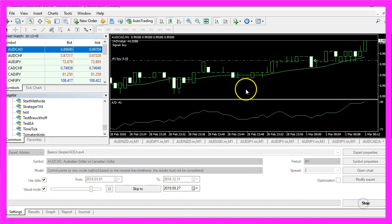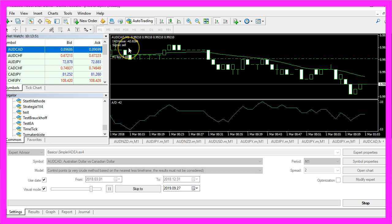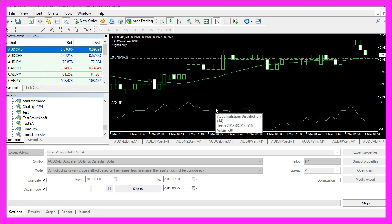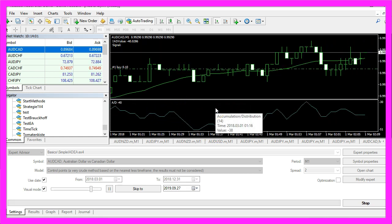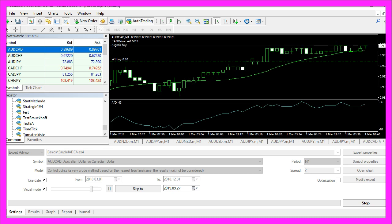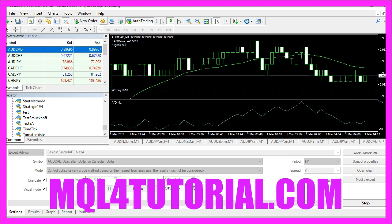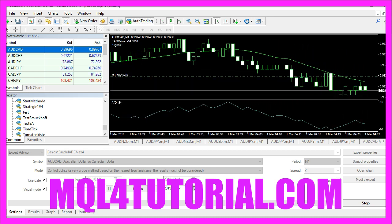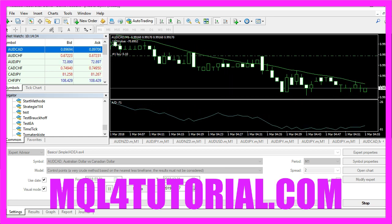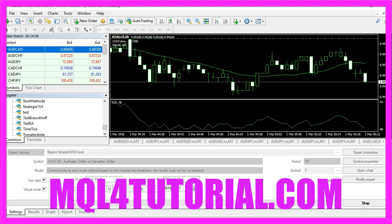To start the backtest, click on View, Strategy Tester or press Ctrl+R. Pick the new file 'simple_iadea.ex4', mark the Visual Mode, and start a test. Here is our little expert advisor at work — it produces buy and sell signals based on the values of the simple moving average and the accumulation distribution oscillator, and you have coded it yourself with just a few lines of MQL4 code.